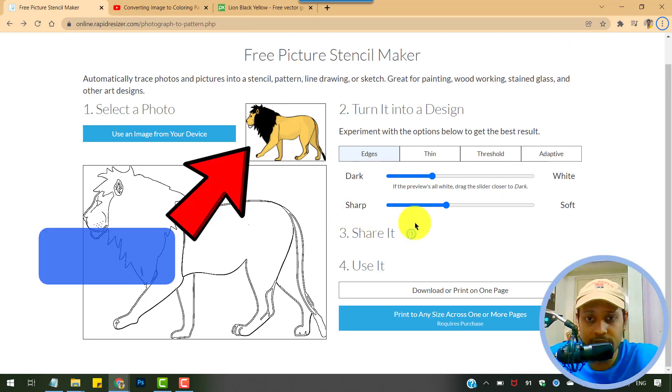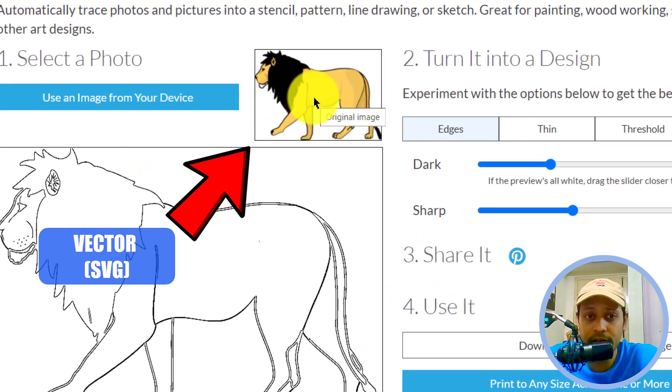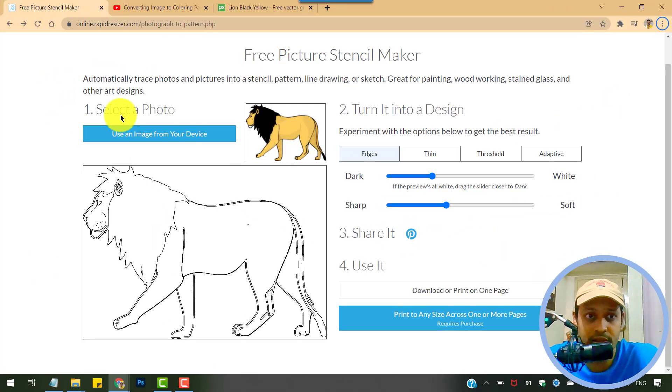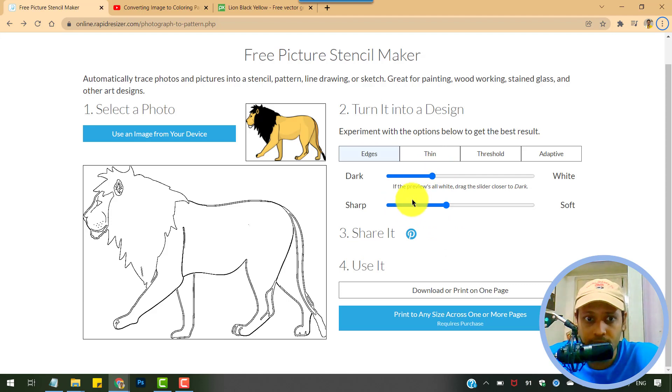As you can see, I just imported a vector image and vector image also works well with this tool.